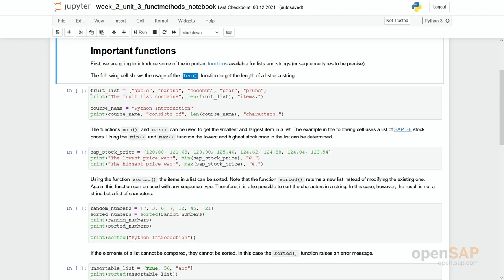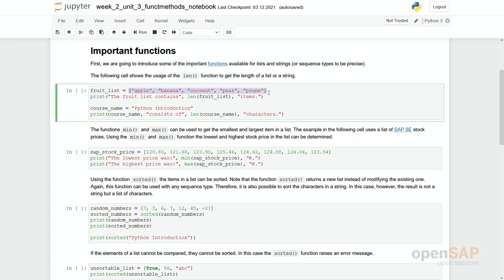Let's check here we have a defined fruit list containing some strings, namely some apple, banana and so on. And here we now use this len function. We put this fruit list as a parameter inside and hand out the result.